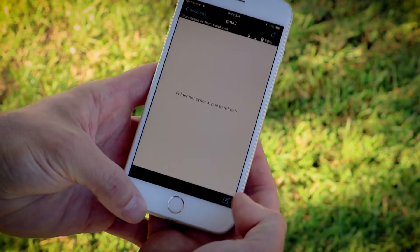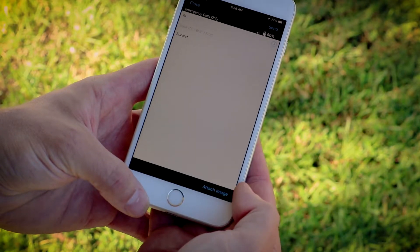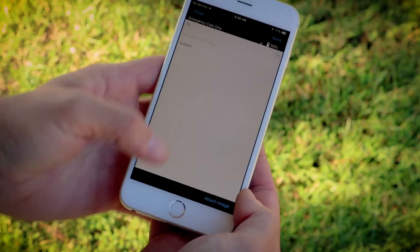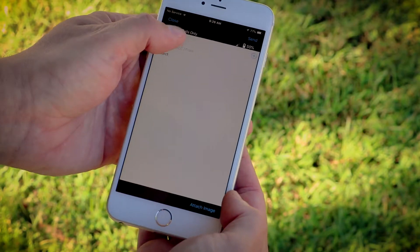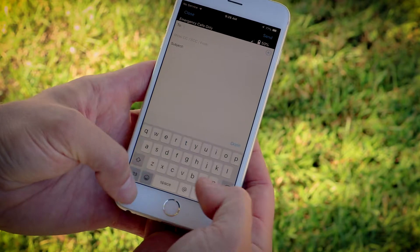To send an email from the Sapphire 2 app, select the Compose icon. Then, enter an email address or select an email contact.